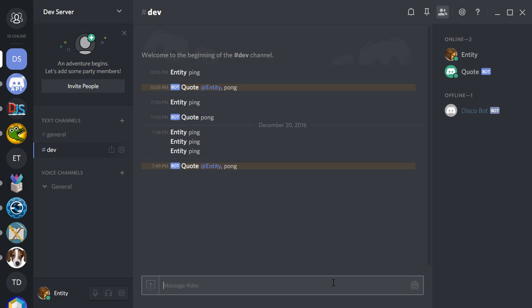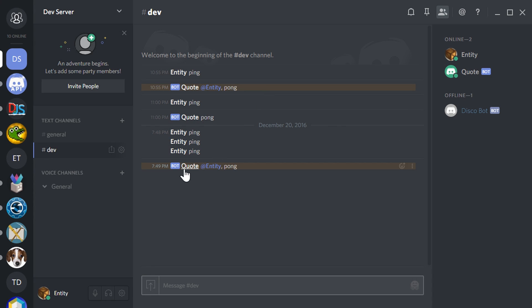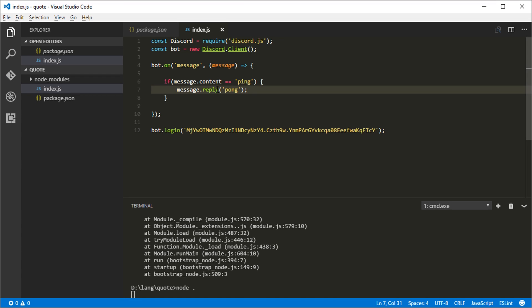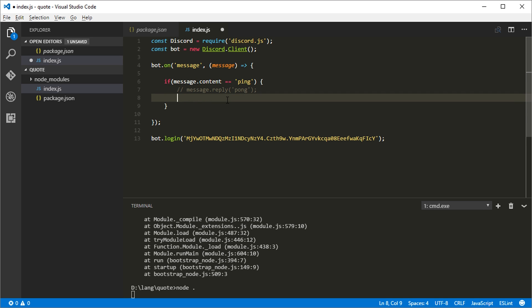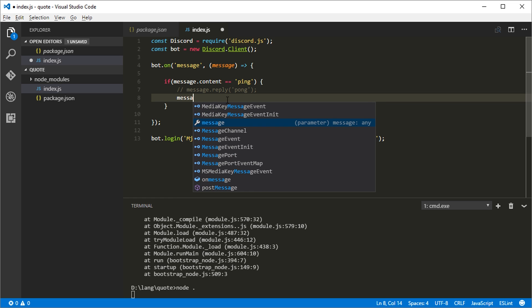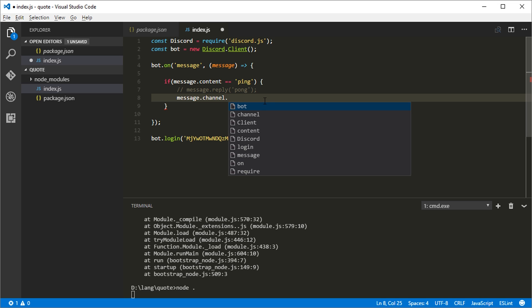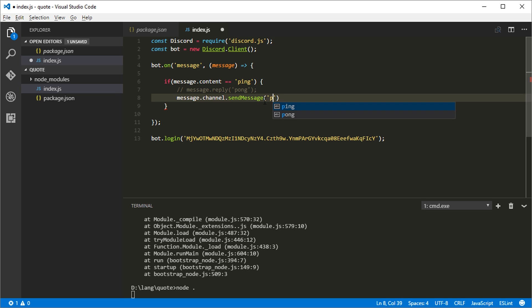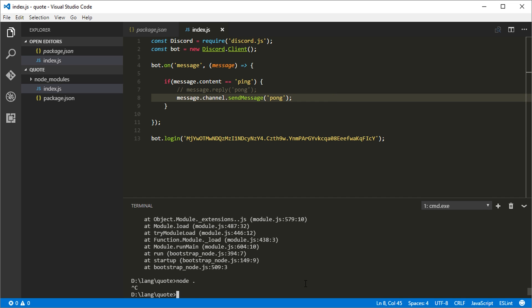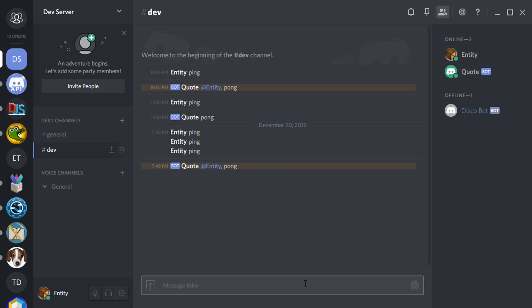But, notice it says at entity comma space pong. And that's not what we told it to say. We told it to say just pong. So this is useful in a lot of circumstances. It's a nice shortcut. Reply will reply to whoever sent the message, but maybe you just want to send a message without that at the beginning. So in order to do that, you need to send a message to a channel and we can get the channel that the message was sent to like this message dot channel. And then you just say dot send message pong. And if we close the bot and then start it up again and then type ping, then it says pong without the ad. So that's pretty much it for this video.